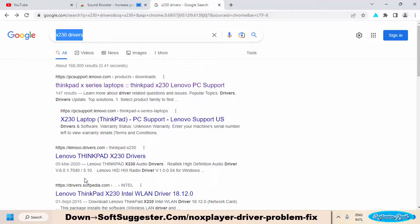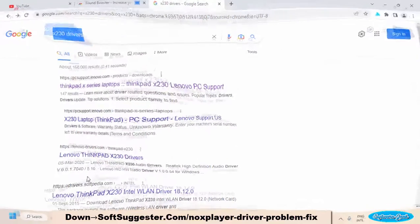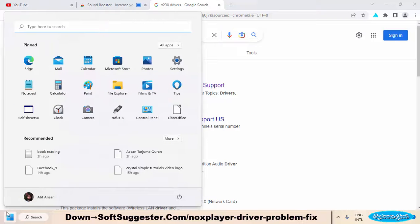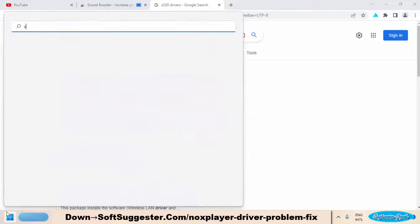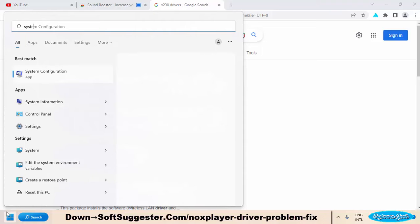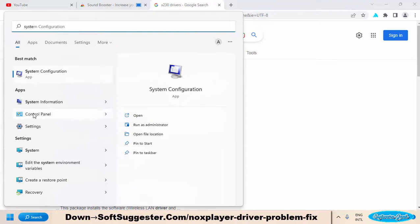You can know brand and model details using the system information utility. In the start menu, search for system information by typing its name and open it up.